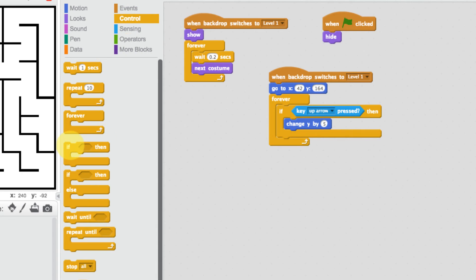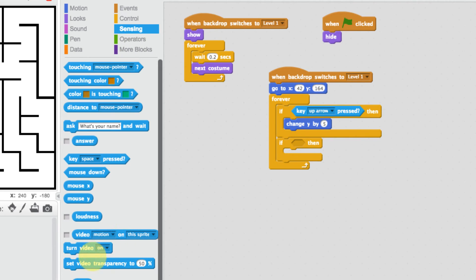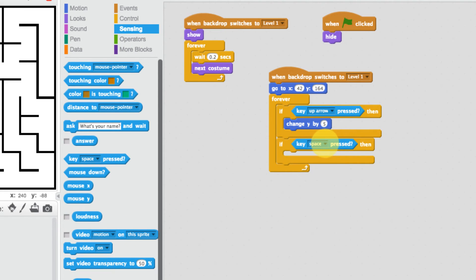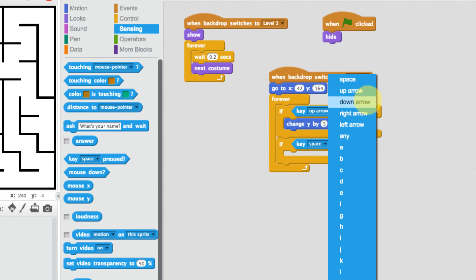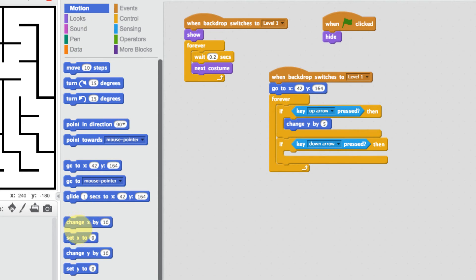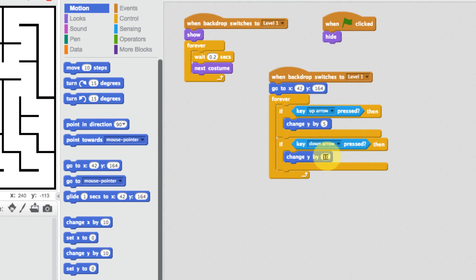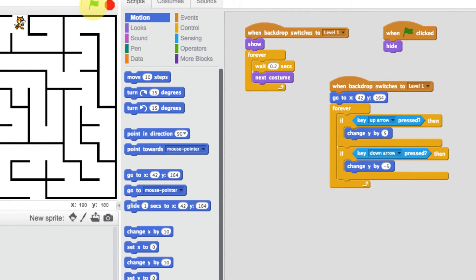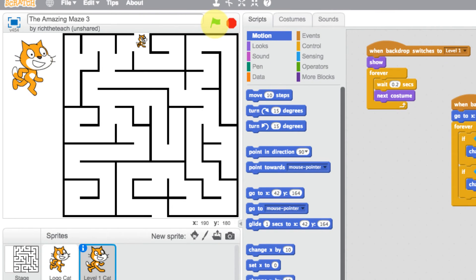Let's add the next condition. We'll go to control, add another if statement, go back to sensing — if the down arrow is pressed, then go to motion and change the Y axis by minus 5, because we're going downwards. Let's run this and see what happens — press the space bar, now pressing the down arrow and up arrow shows the cat moving vertically.